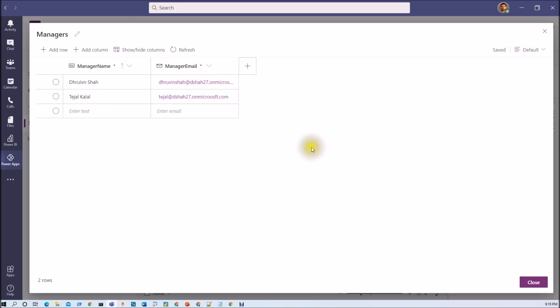Now we need to check if logged in user is a part of this particular manager table meaning he has manager access, otherwise he has regular requester access. Now let me talk about that thing in detail and how can we do that.